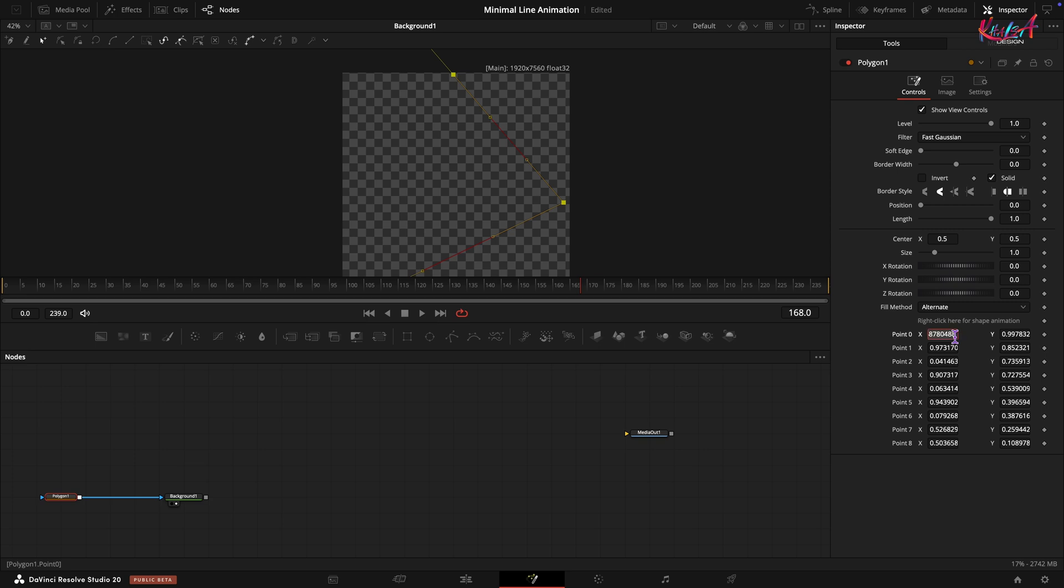You will now see these points listed as controls. Adjust the X and Y values of each point according to the on-screen display.